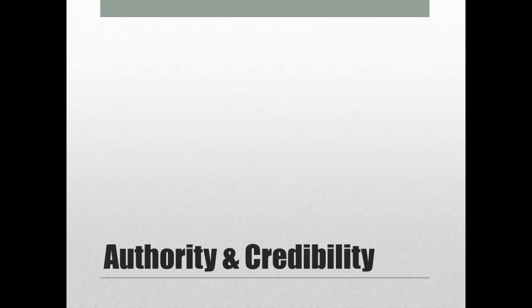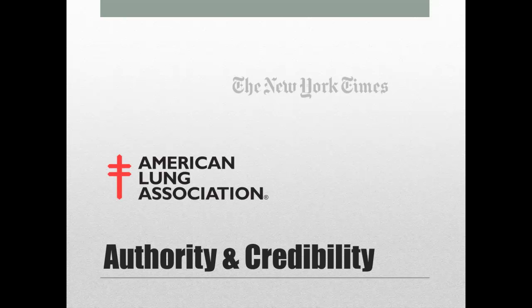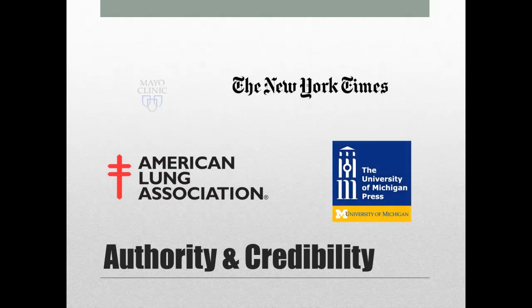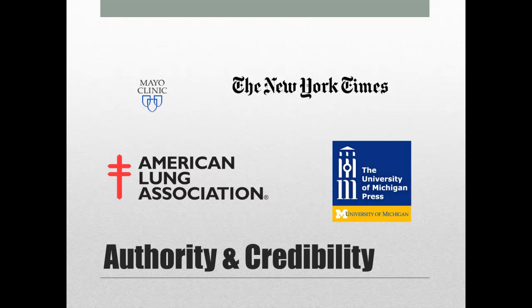So who created the source you're looking at? Why should you believe anything they have to say? Is the author an expert? Is the publisher well-known? Is the organization trustworthy? Who says so? Authority and credibility is the first and biggest hurdle you need to clear when evaluating a source for quality. Look for author credentials and affiliations, or seek out scholarly sources.